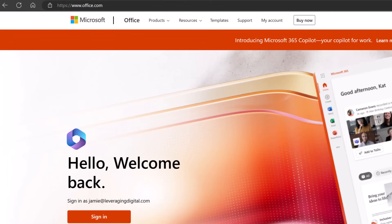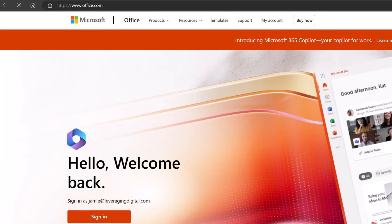Step one — how do we access Microsoft Power Automate? I'm on office.com and I'm going to sign into my Microsoft 365 account. I'm using a business account today for this tutorial. You can access Microsoft Power Automate for free, but just to let you know, you are going to be limited with some of the things you can do. So I'm going to go ahead and get signed in.